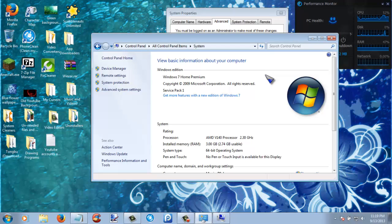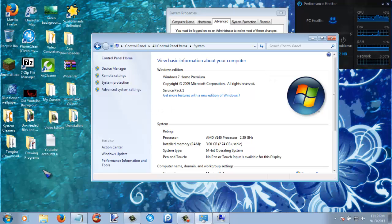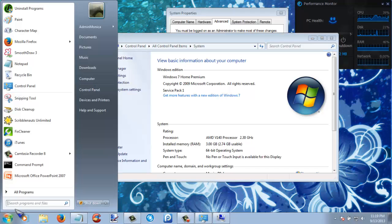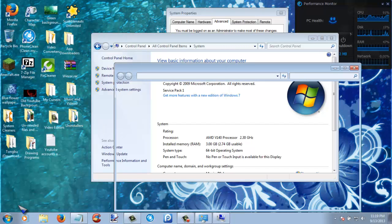Next thing that you are going to want to do is to delete all temp files. Now in order to delete temp files, you are going to want to go to start menu and then type in percent T-E-M-P percent, and then click enter.